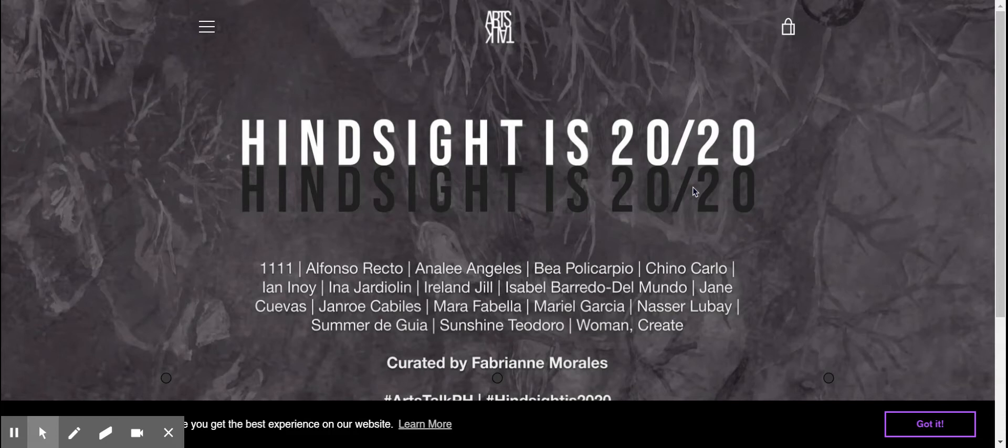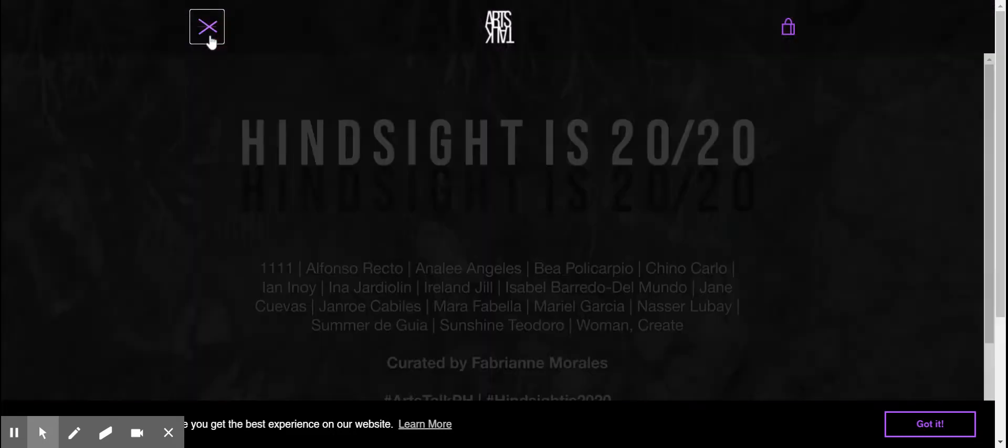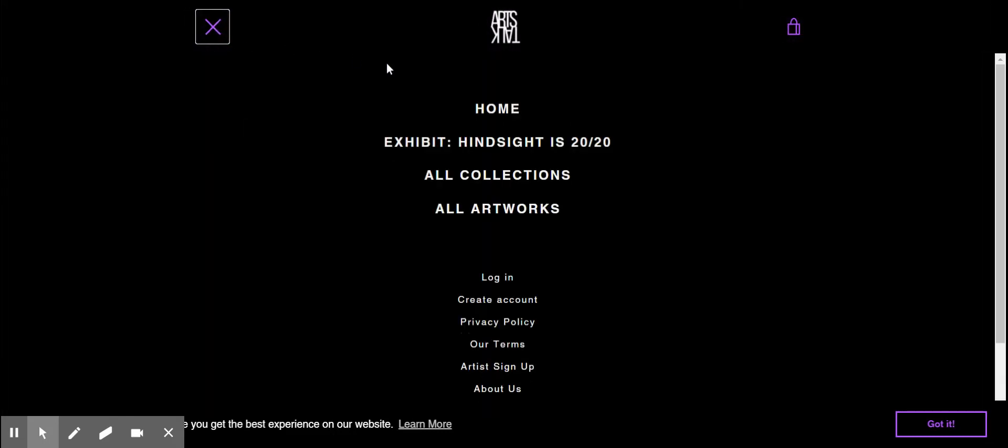And of course, without our amazing fantastic artists whom we are so thankful to for trusting us with their work. So if you want to learn more about the exhibit and better yet, if you want to check out the art, just go to our website artstalkph.com, click on this link right here and go to the exhibit Hindsight is 2020 link.